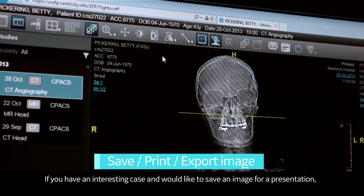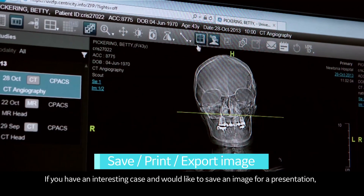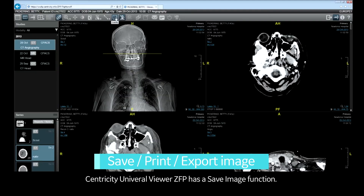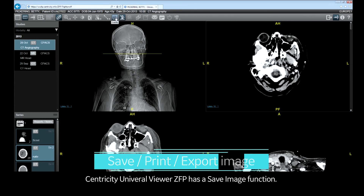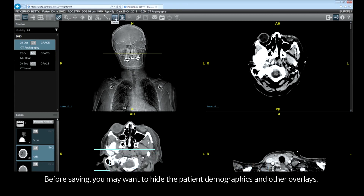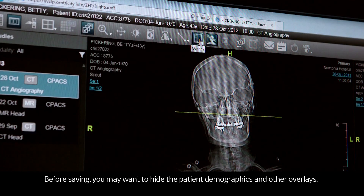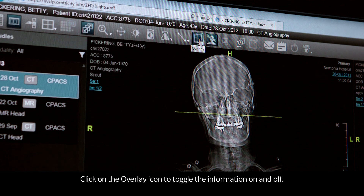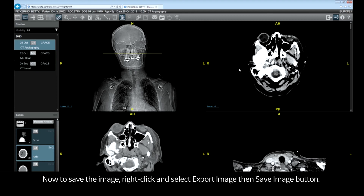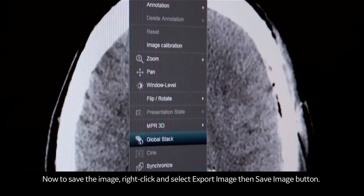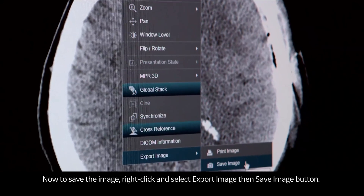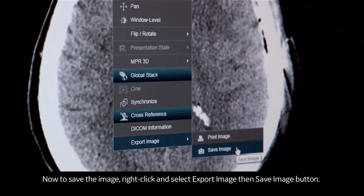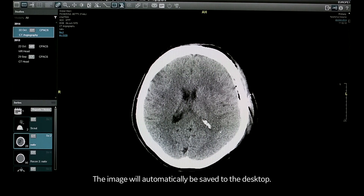If you have an interesting case and would like to save an image for a presentation, Centricity Universal Viewer ZFP has a save image function. Before saving, you may want to hide the patient demographics and other overlays — click on the overlay icon to toggle the information on and off. To save the image, right-click and select export image, then save image. The image will automatically be saved to the desktop.